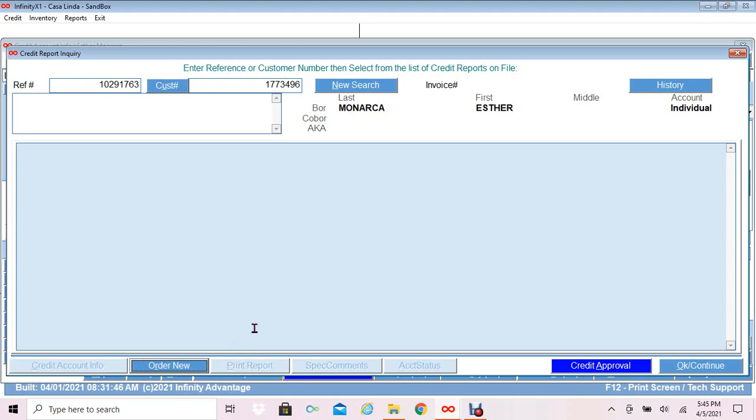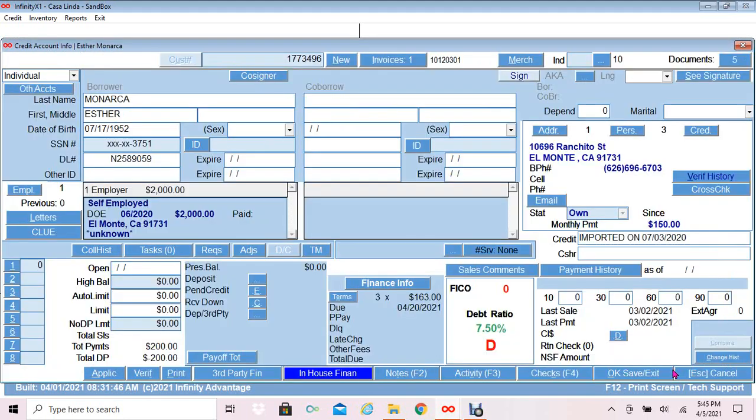Once you're done viewing or printing your credit report, you can click OK continue. The process of requesting a credit report has been completed. You can now continue with reviewing the account.